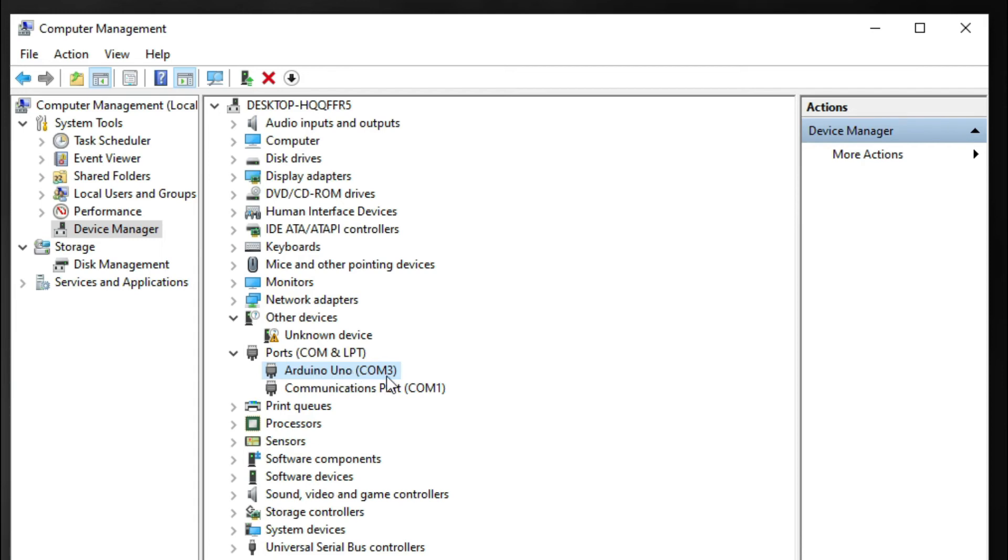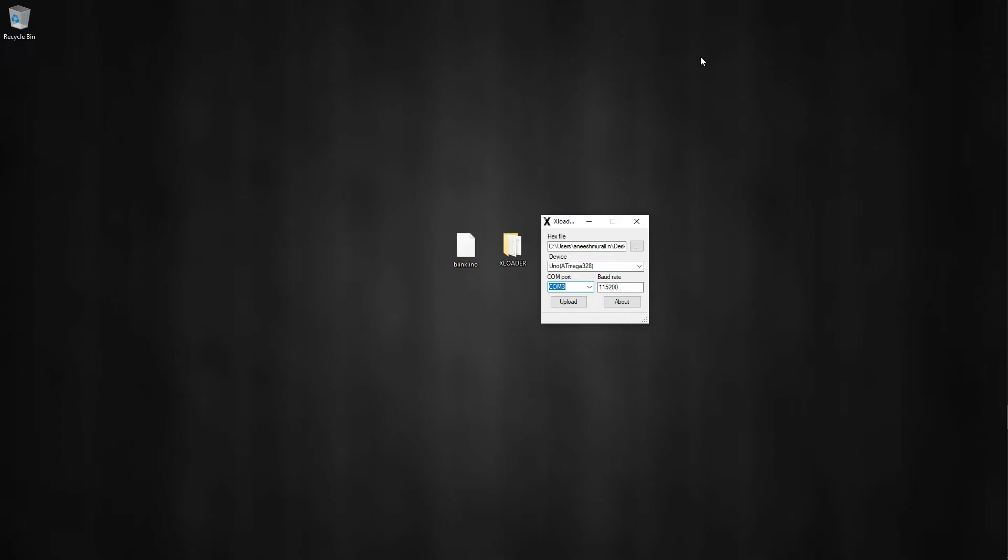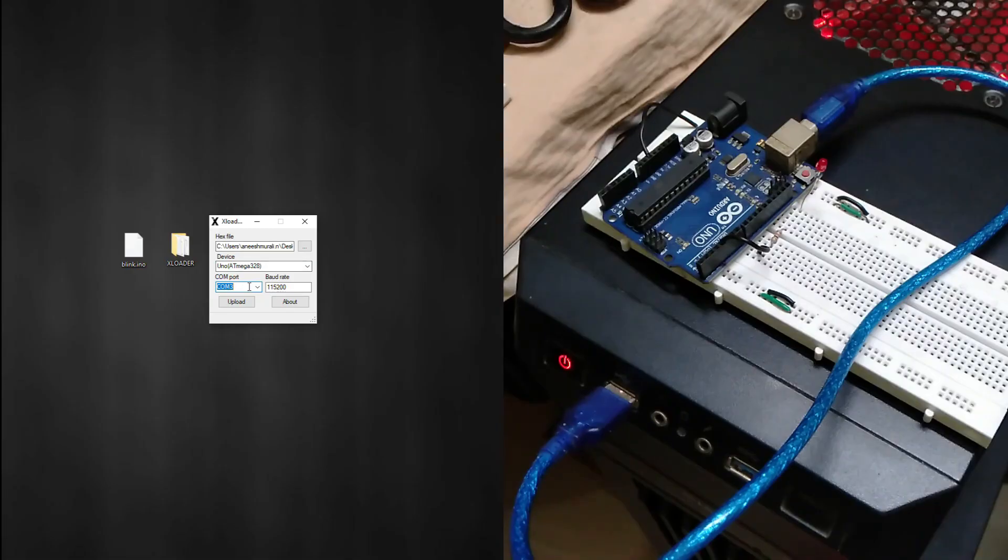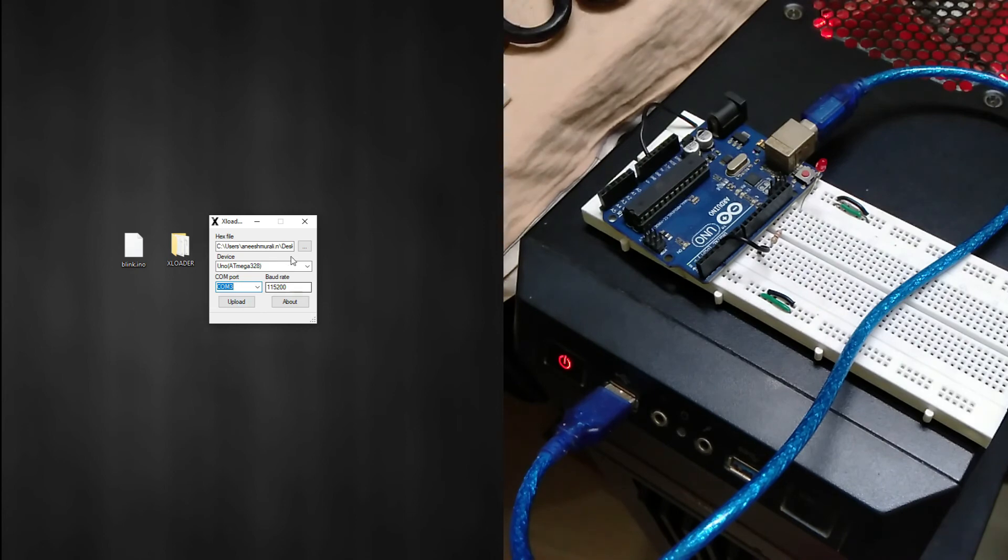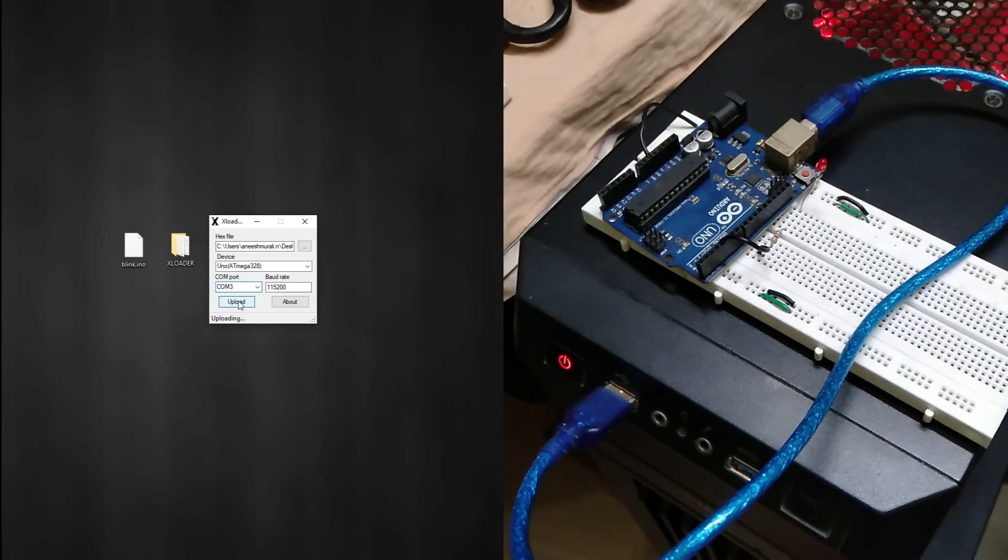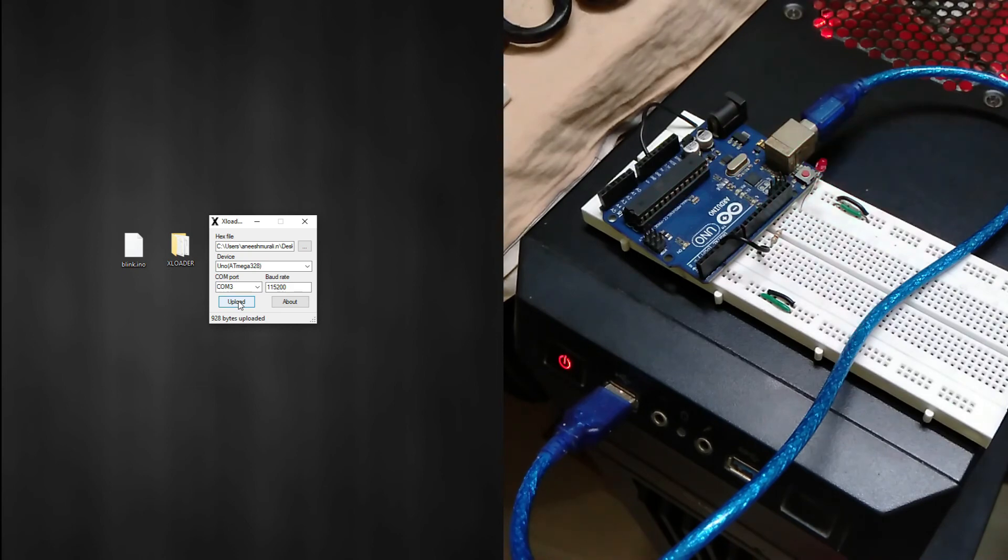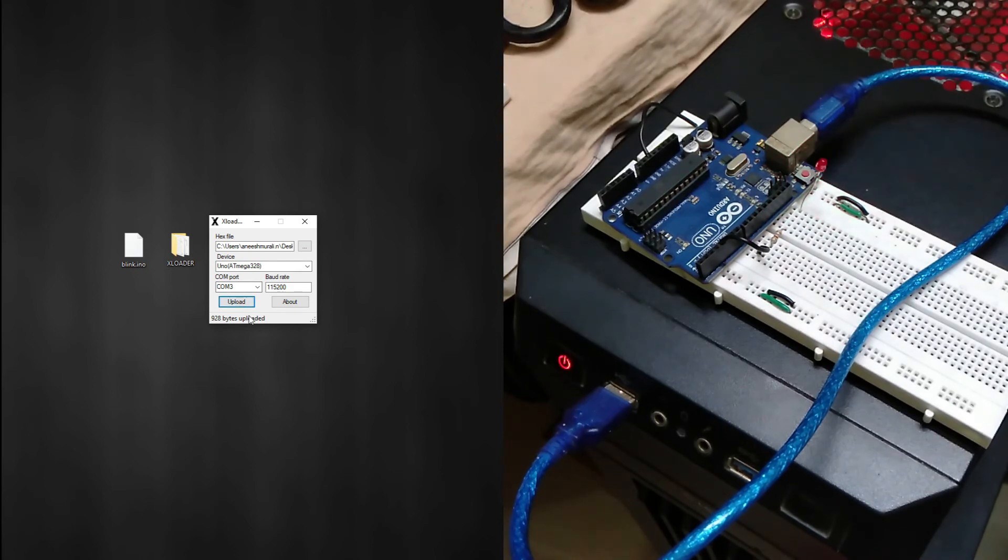So select the port, and the last step - smash this upload button! Boom, now it's uploading. Yeah, 928 bytes uploaded and the program is running fine.